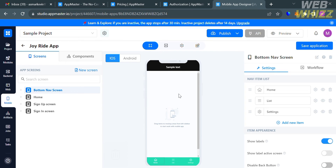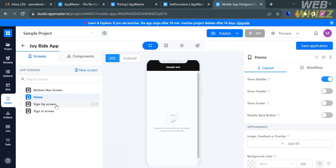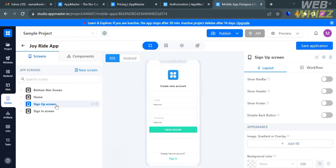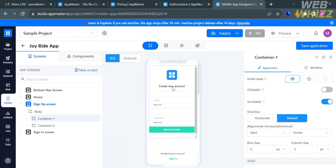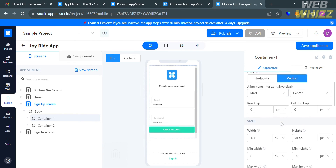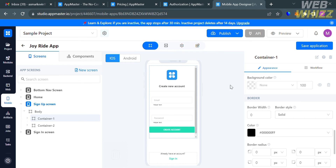From here, you can start customizing all the details, layout, and design of your application. On the left side panel, you will see pages such as home, sign-up screen, and sign-in screen. To customize the sign-up screen, click or double-click on the text, and the right side panel will show details you can customize under appearance and workflow.